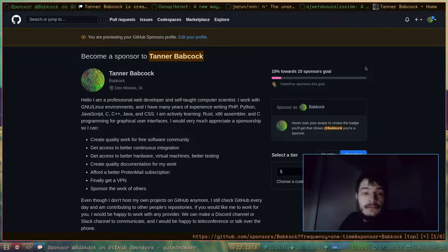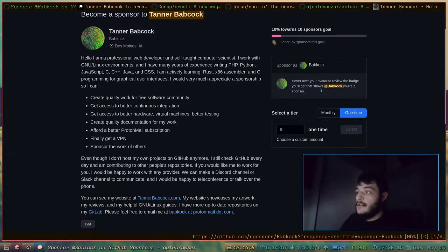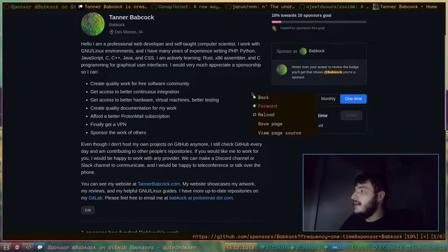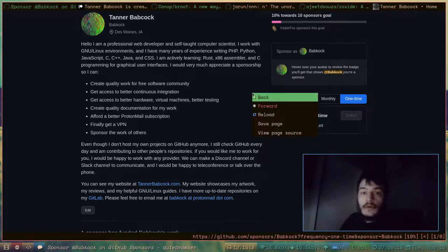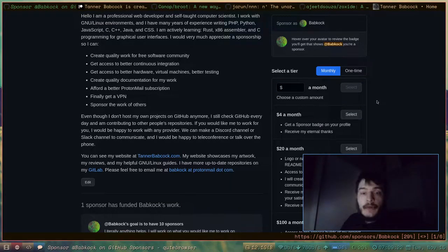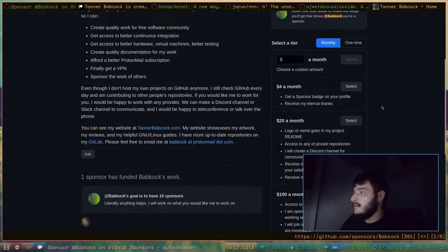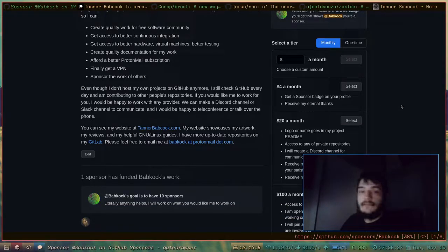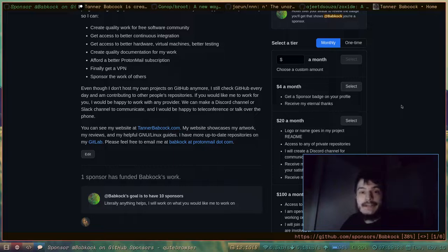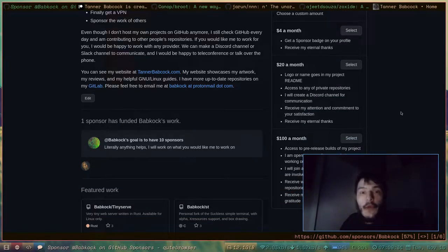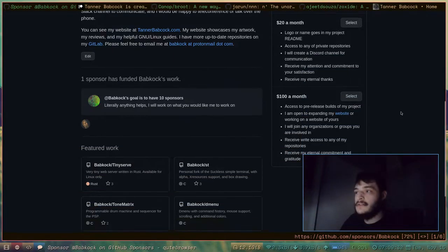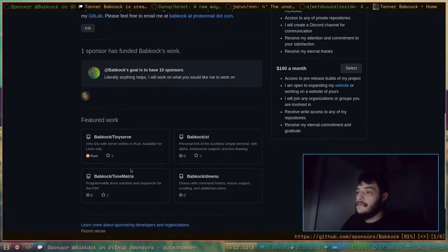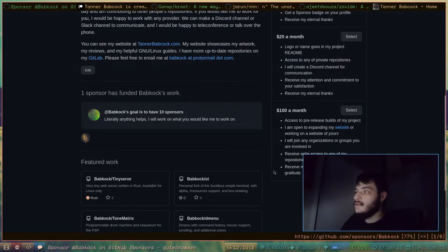If you choose to sponsor me on GitHub, you could choose to give me a fixed one-time amount, or you could give me a monthly amount. You could choose to give me $4 a month, you could choose to give me $20 a month, or you could choose to give me $100 a month. Here are some of my repositories.